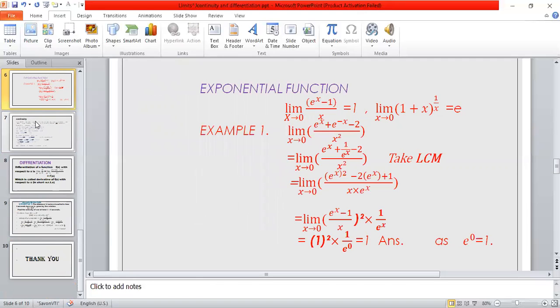Next, exponential function. eˣ is called the exponential function. Formulas: limit x tends to 0, (eˣ − 1) / x = 1; and limit x tends to 0, (1 + x)^(1/x) = e. Example: limit x tends to 0, (eˣ + e⁻ˣ − 2) / x. Writing e⁻ˣ as 1/eˣ, we get (eˣ + 1/eˣ − 2) / x. Taking eˣ as LCM: (e²ˣ − 2eˣ + 1) / (x · eˣ), which is (eˣ − 1)² / x × (1/eˣ). Using the formula (eˣ − 1)/x = 1, we get 1² × (1/e⁰) = 1 × 1 = 1.